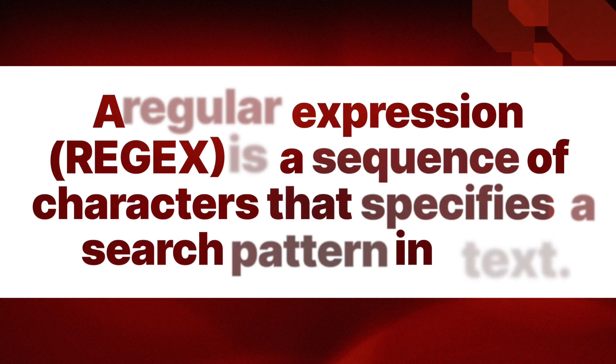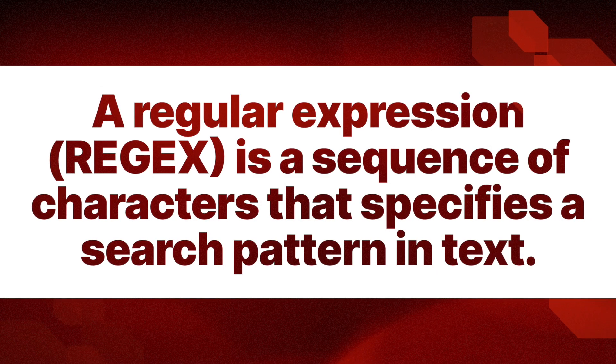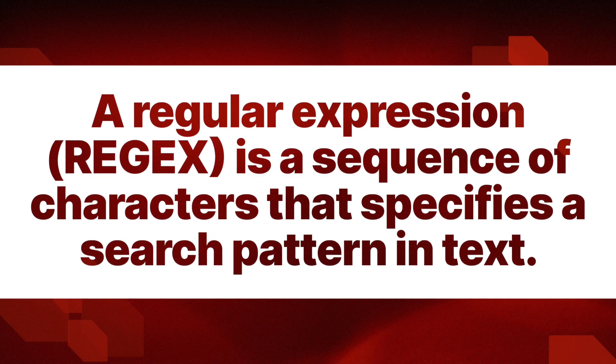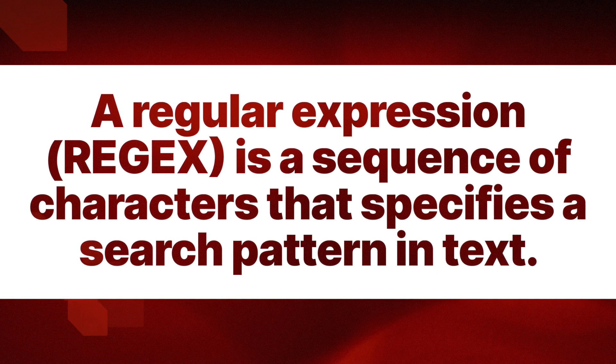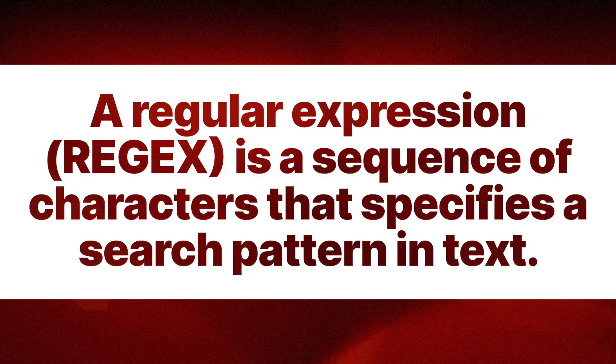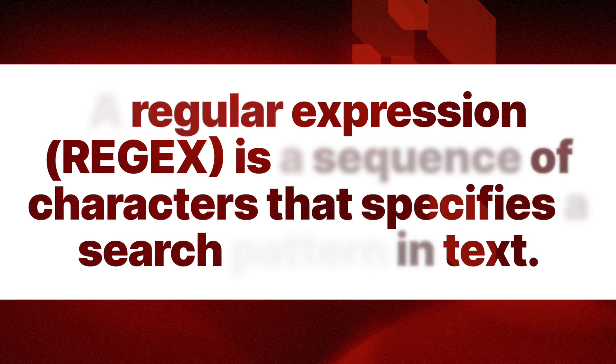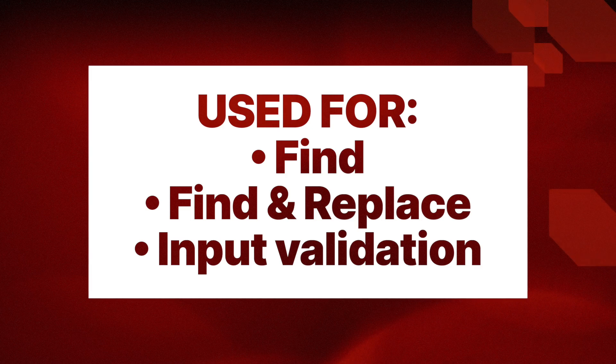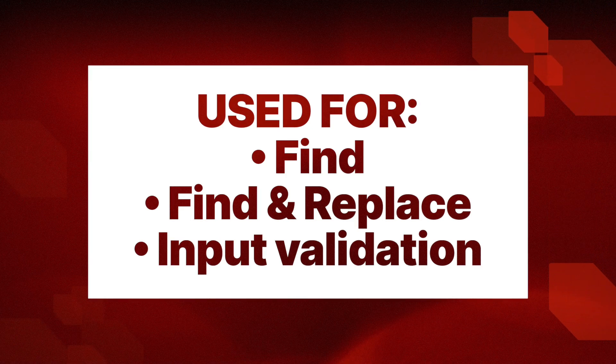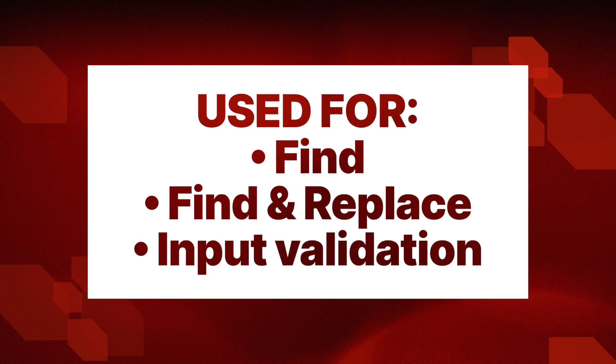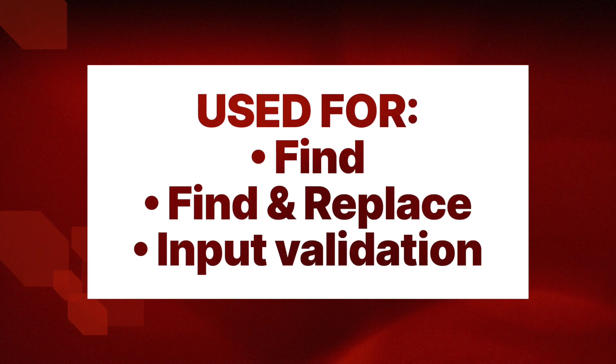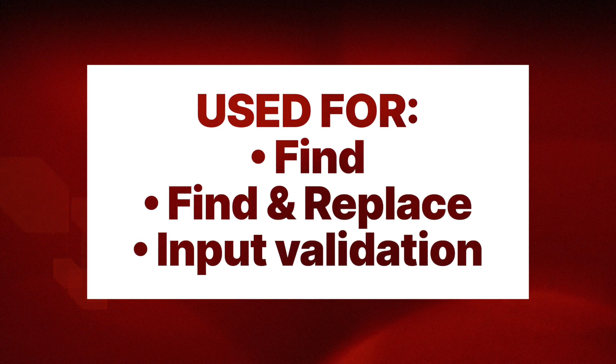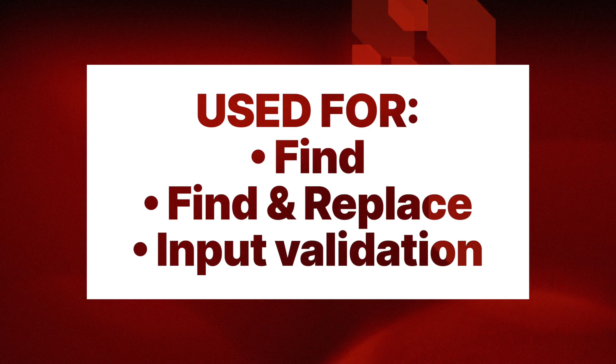So let's first talk a little bit about regular expressions or regex. A regular expression is a sequence of characters that specifies a search pattern through text. Usually such patterns are used in string searching algorithms for find or find and replace operations. Also we can use it for input validation.